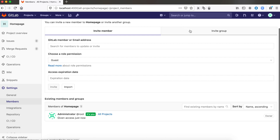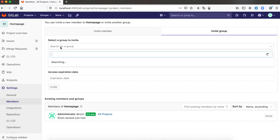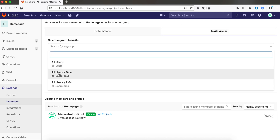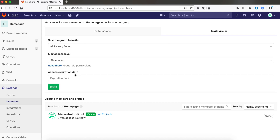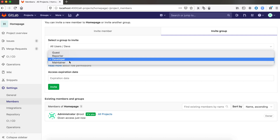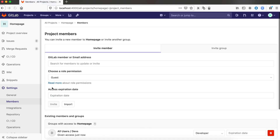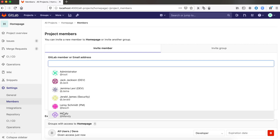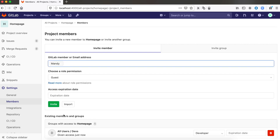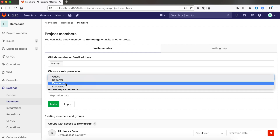Let's add members to our project. First, I want to add all my developers. To add a group of users to a project, go to the Invite Group tab, choose the group, choose the role, and click Invite. Now I want to add a single user. Under the Invite tab, I find the user, choose the role and the optional expiration date, and invite them.